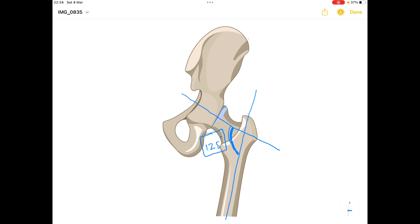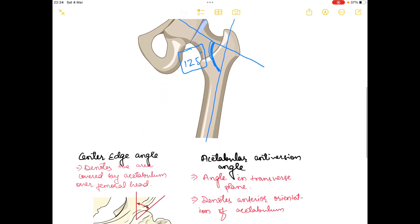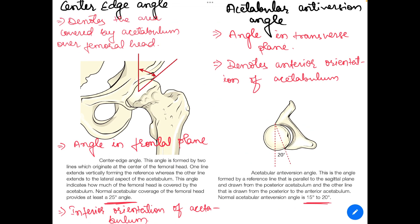Now let's talk about the angle of anteversion, which comes under the angle of acetabulum. The center edge angle is also known as the angle of Weber. Center edge angle basically denotes the area covered by the acetabulum over the femoral head — the more the angle, the more area will be covered by the acetabulum. Therefore, a greater center edge angle means more stability and a lower chance of displacement of the femoral head.